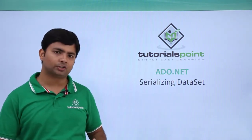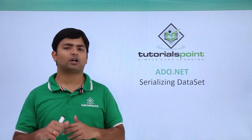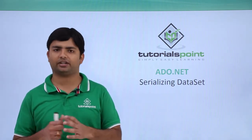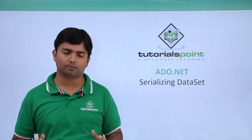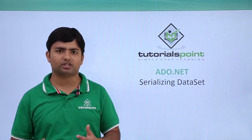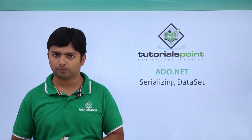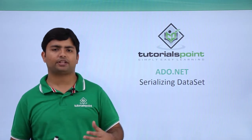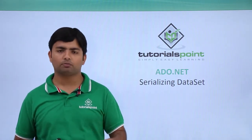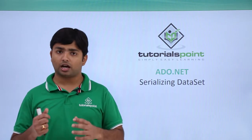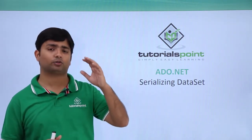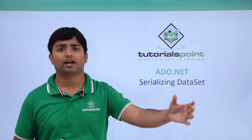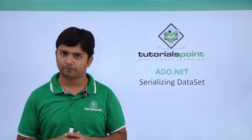In the previous video we have already noticed how we can fill multiple data tables inside a data set. Now, my data set is written up completely and I can retrieve the data anytime I want. But since it is just an object, when my application will be terminated it will be destroyed, and in our next execution again I will have to follow the complete cycle where I have to establish a connection with the database and then populate my data set again.